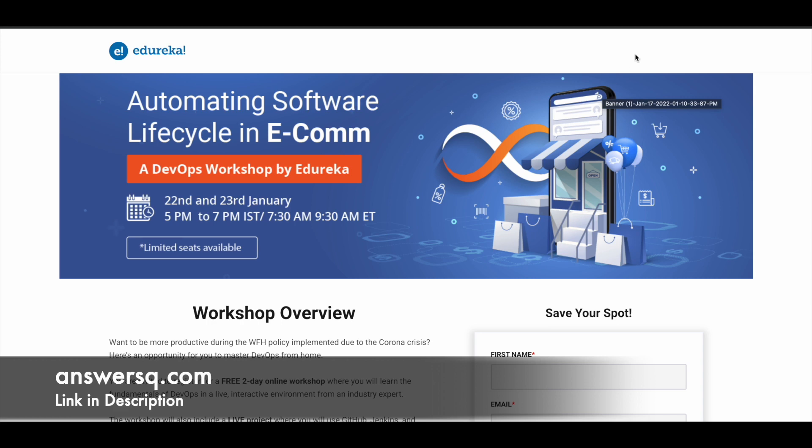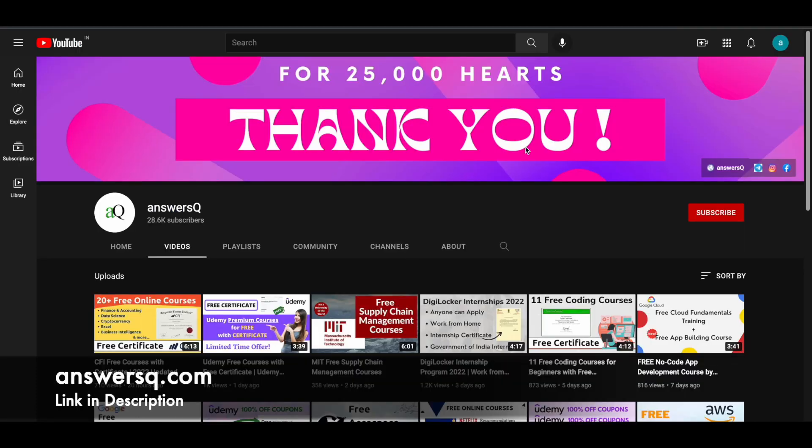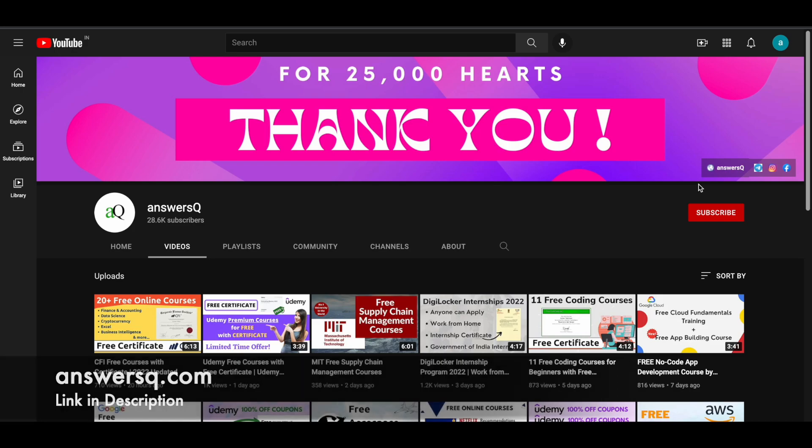If you'd like to get more updates about free online workshops or courses, subscribe to AnswersQ and press the bell icon so you'll get a notification whenever I upload a video like this. You can also join our Telegram channel and follow us on Instagram and Facebook. I'll give you all the links in the description.